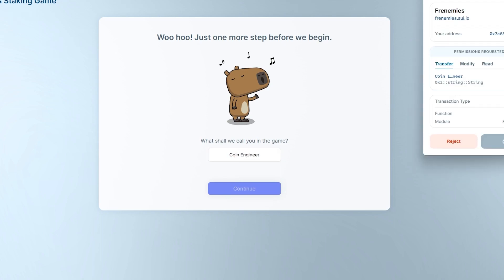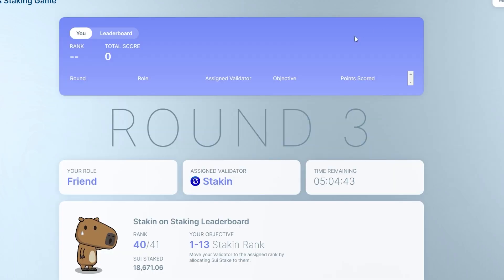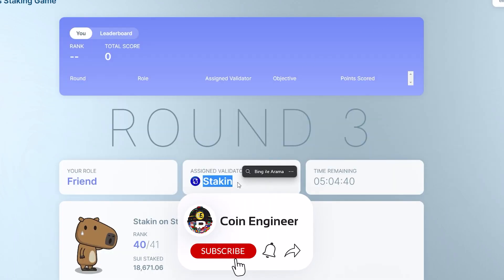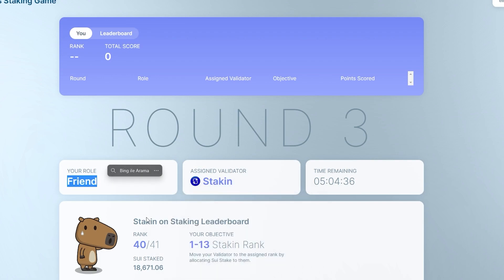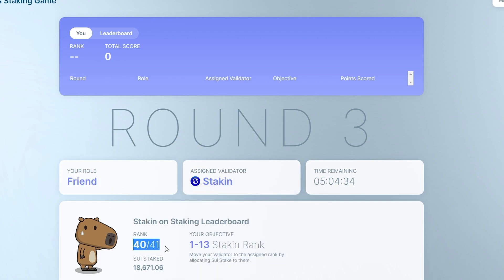Once you complete these steps, it will open your dashboard and you can track the time for the current round and your tasks, such as how many ranks you need to succeed, your current role and which pool you must choose to stake your SUI coins.